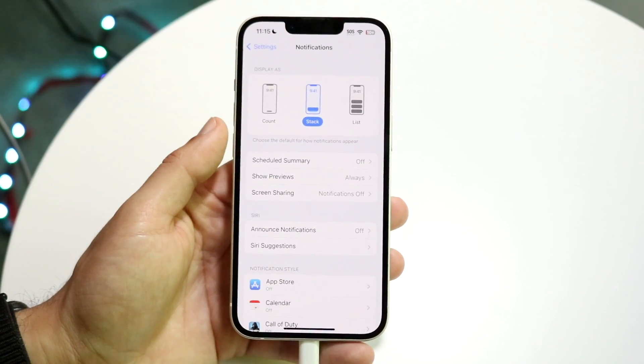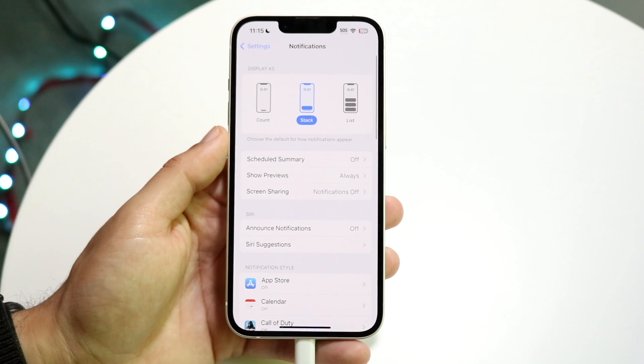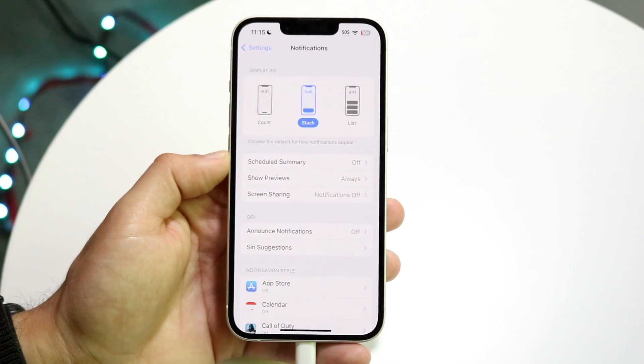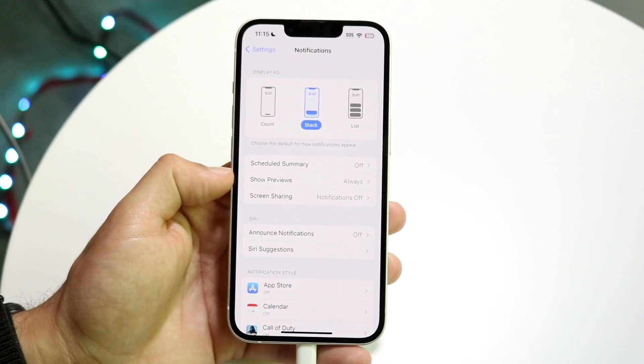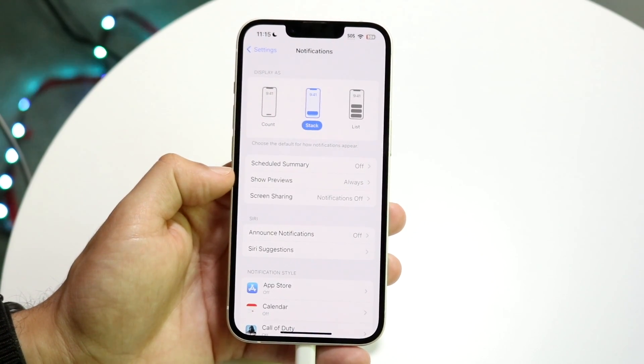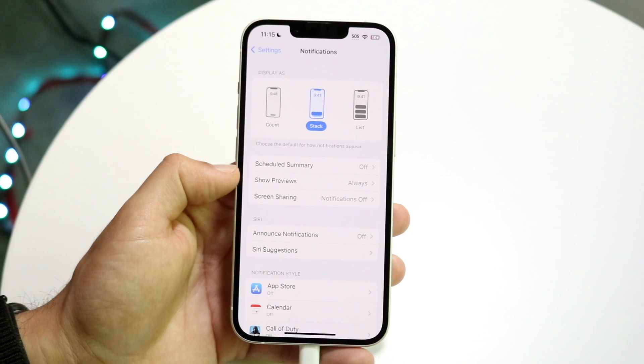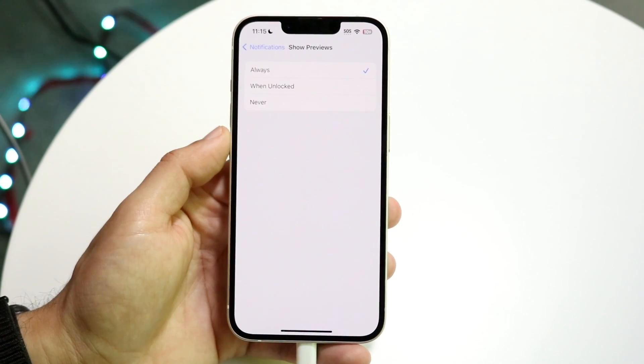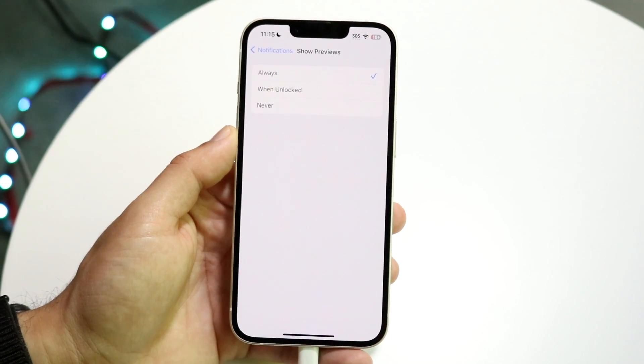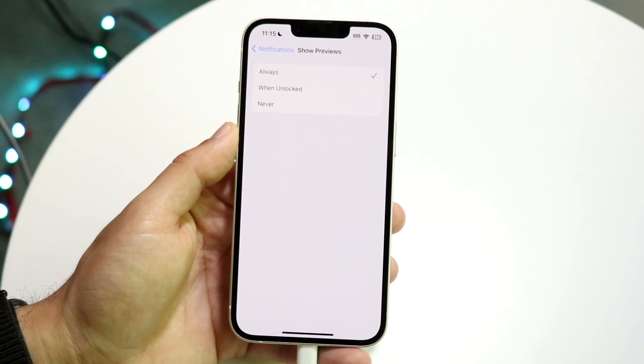Click on Notifications, and then right here where it shows Show Previews, you want to go and click on Show Previews and it's going to show you a few options.